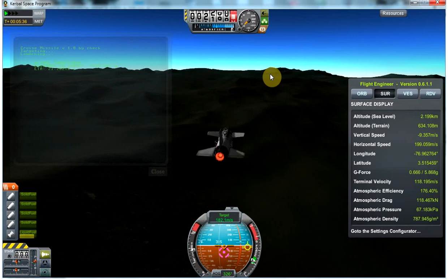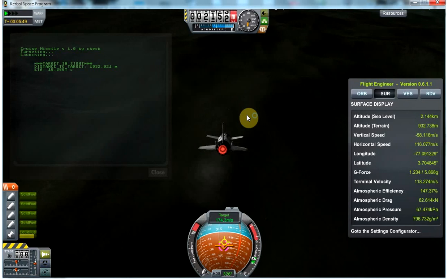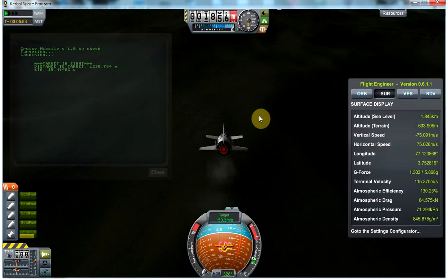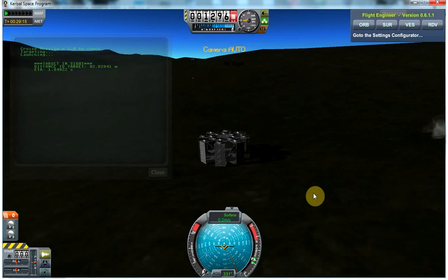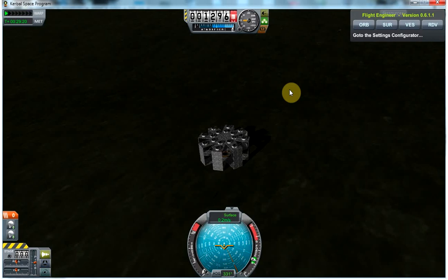Now we're approaching our target — only about 3 kilometers away. Now we're pitching up, so the target should come into view any second. And there it is. Let's see how we do. Looks like we might be slightly off. Yeah, I don't think we're going to hit the target dead on, but we came close — within 50 meters. I think that's pretty good for a target that was 50 kilometers away.